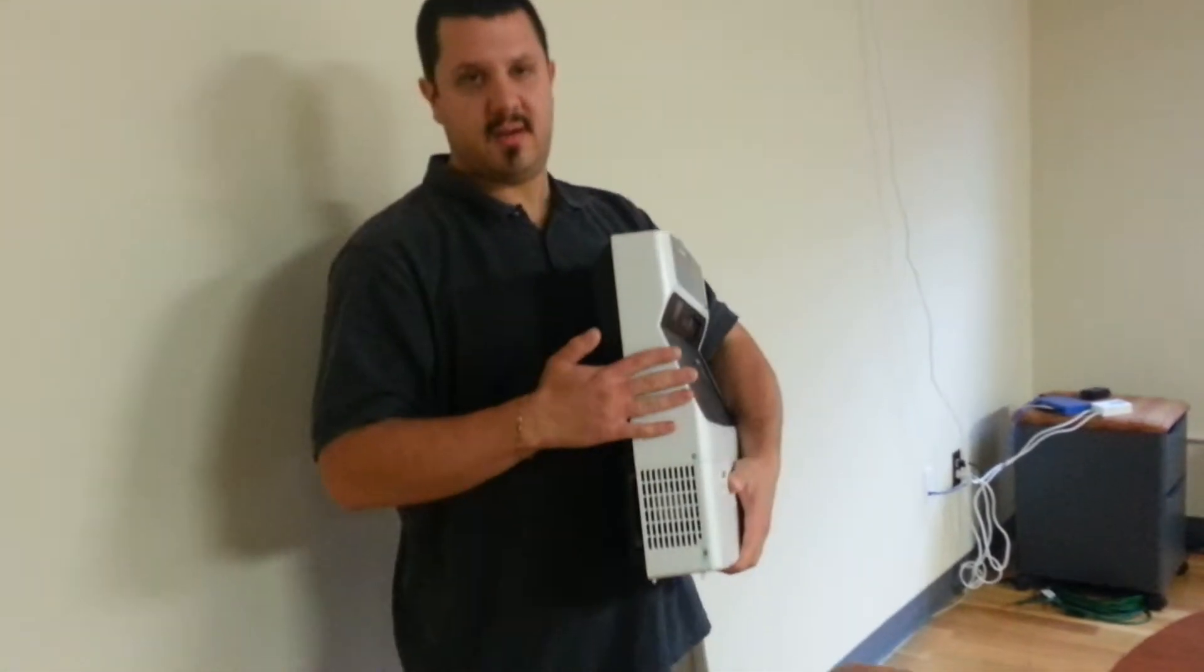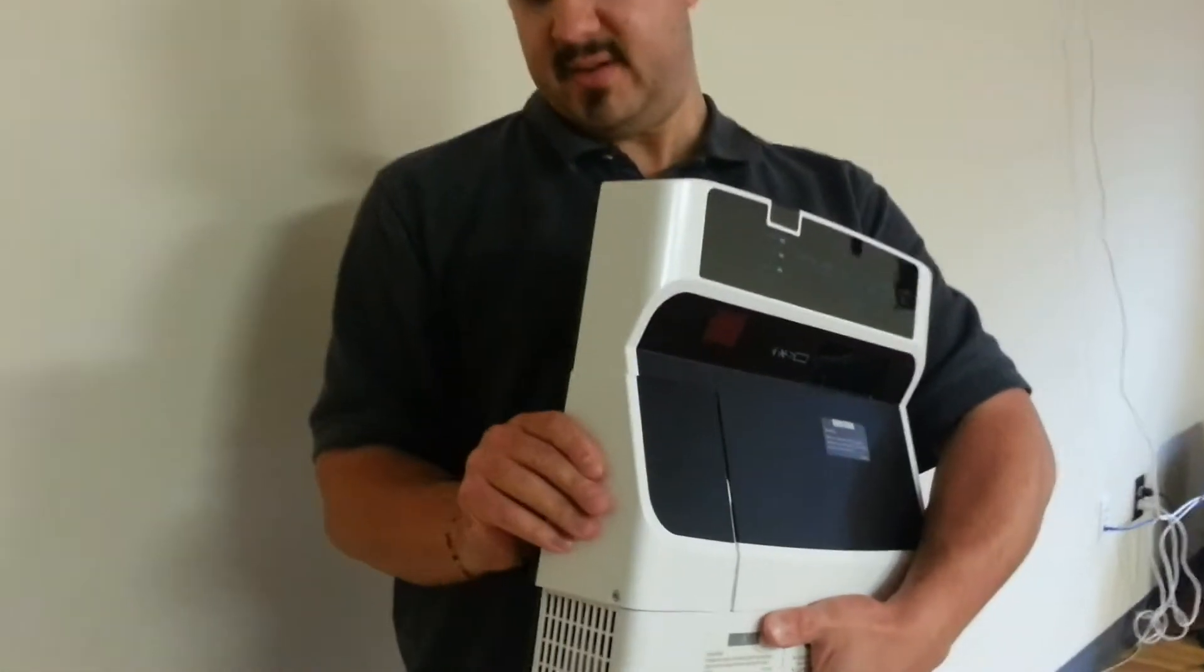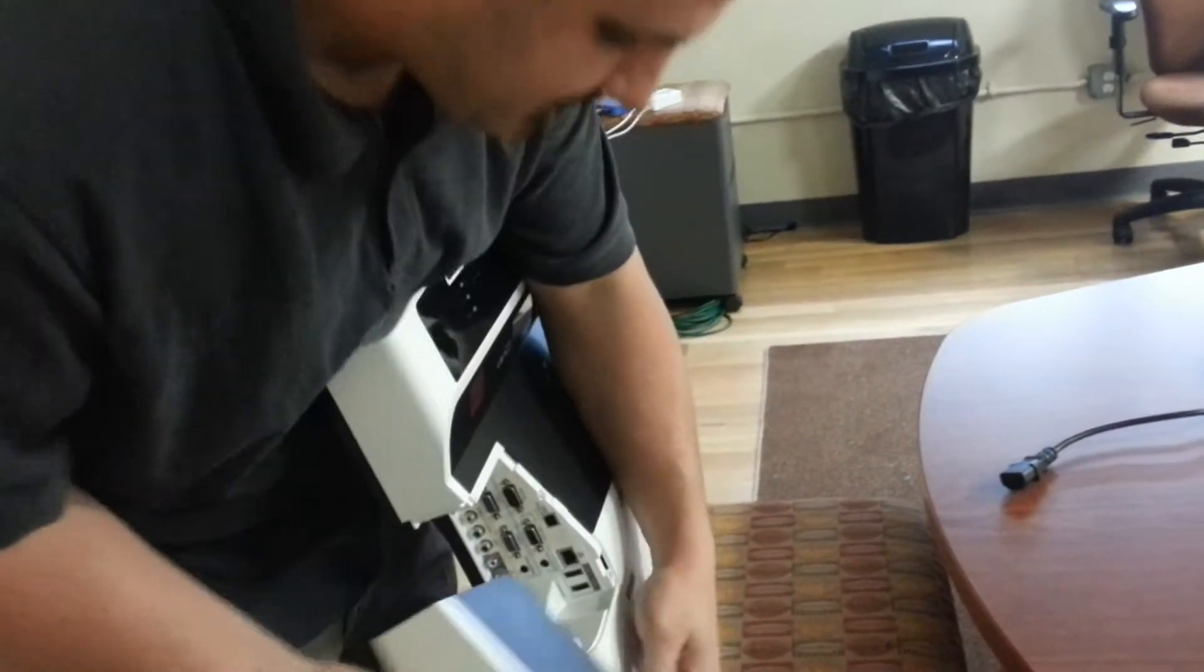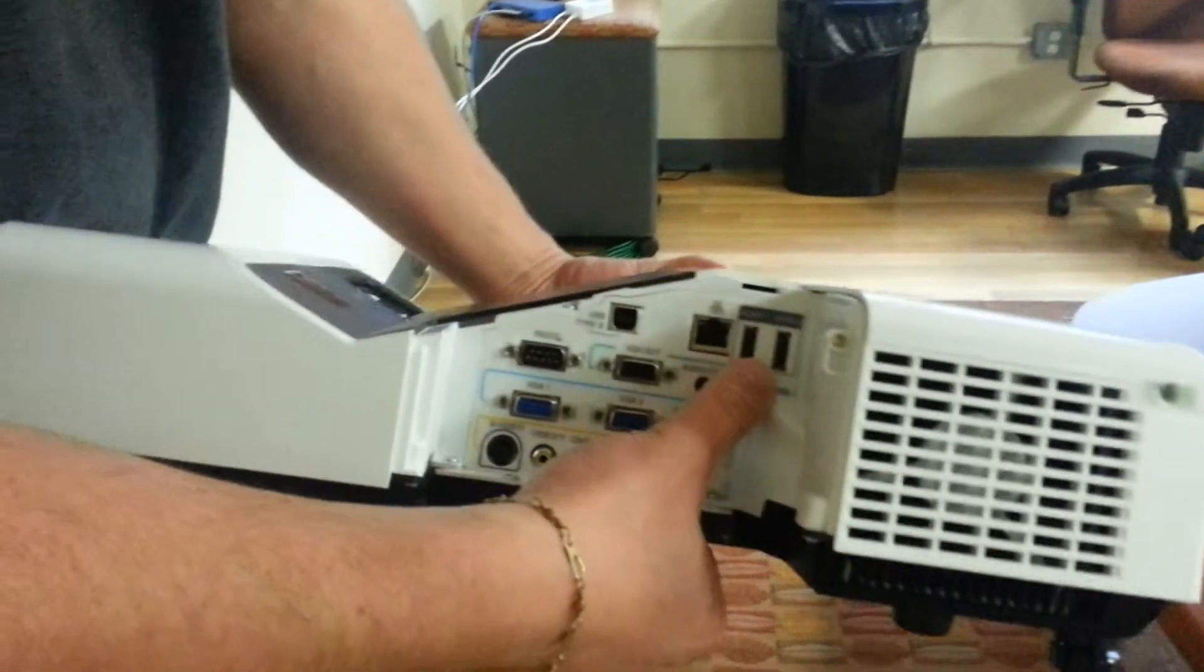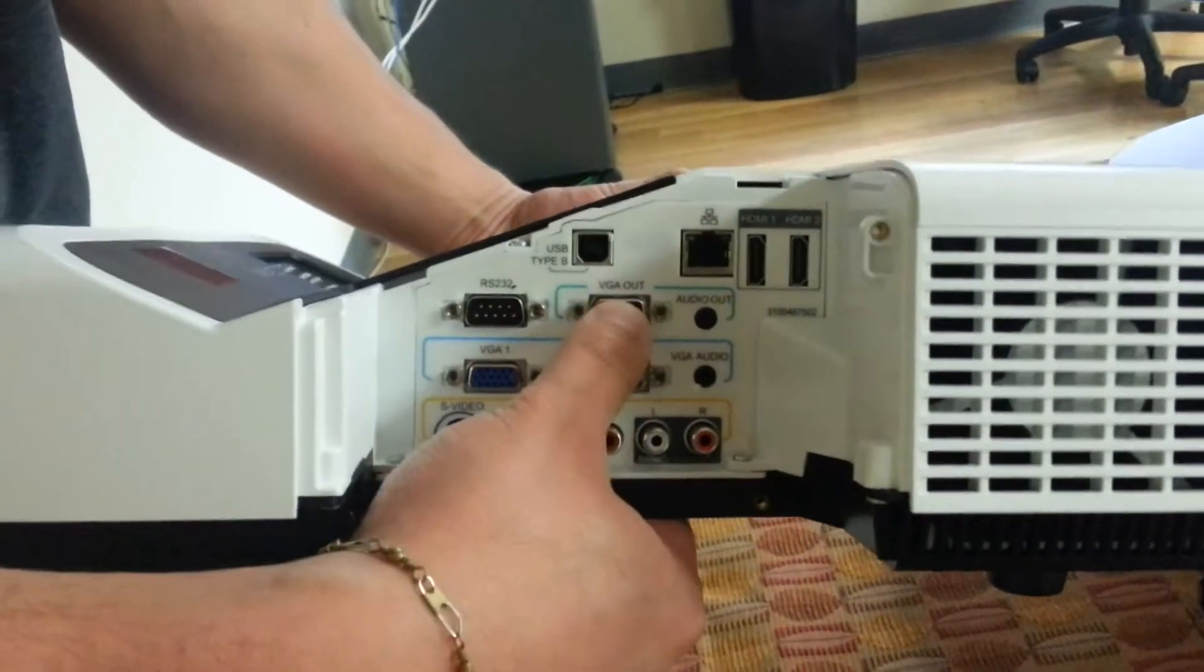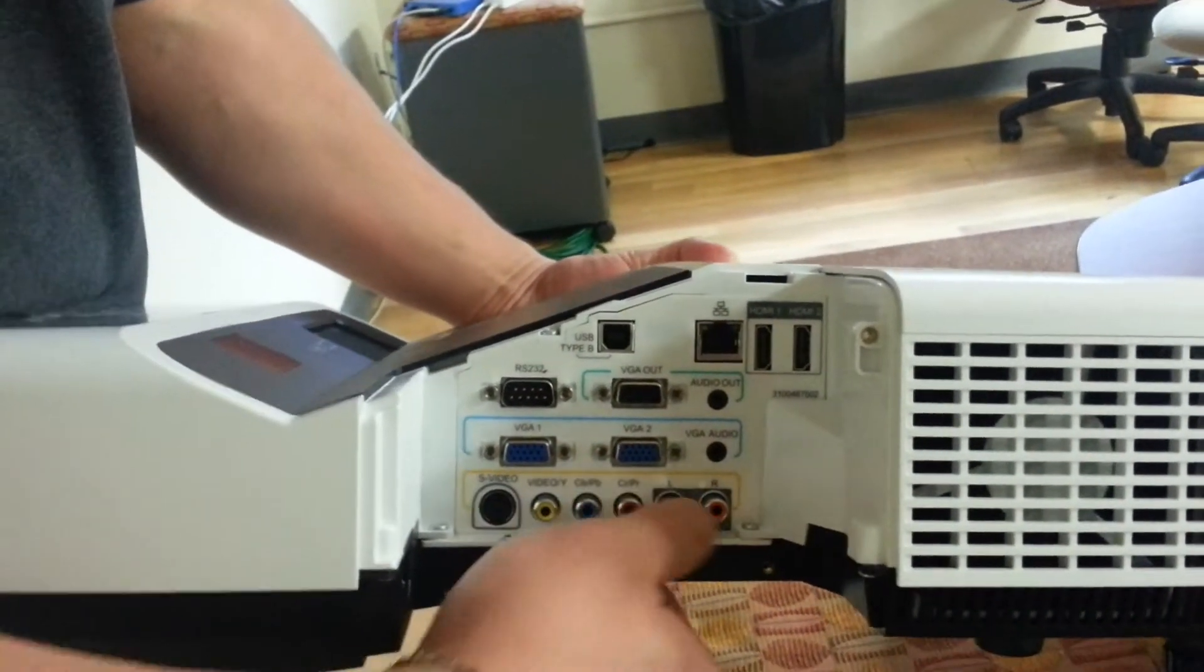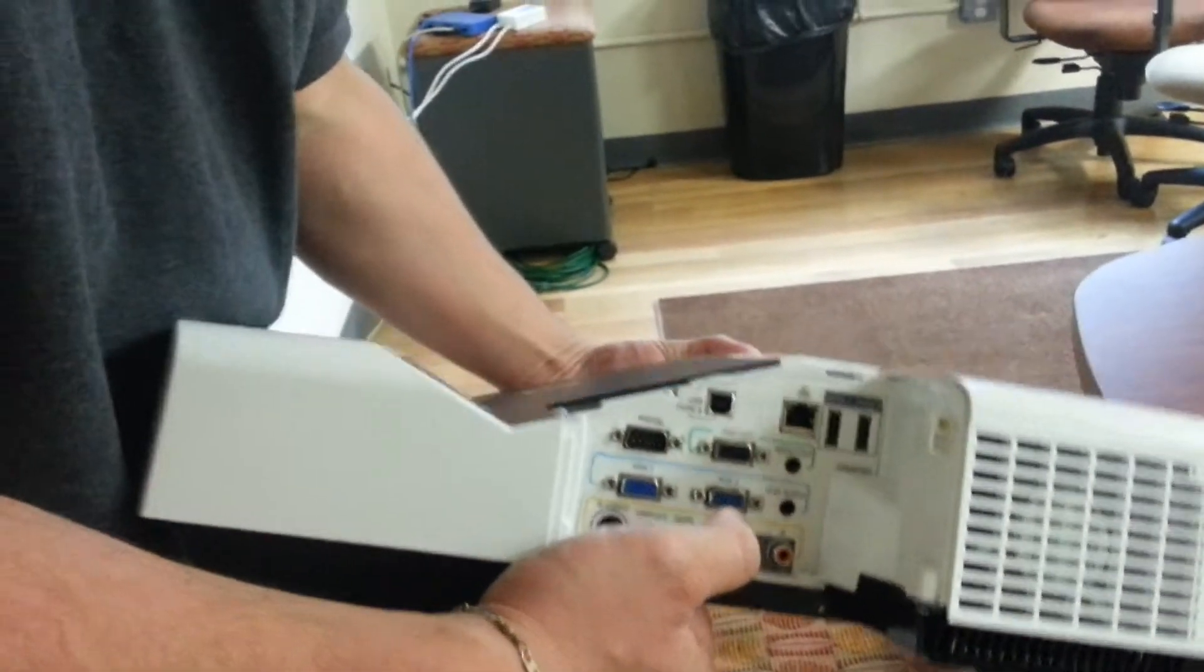This piece right here attaches with some screws and it actually comes off. It's a little tight, but you want it that way so it's not loose. That'll slide out. You have your connection panel in here. You've got dual HDMI ports, VGAs, outputs, audio input and output, USB, LAN ports, RCA, composite. So you've got a lot of different connection options here.